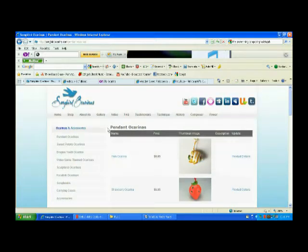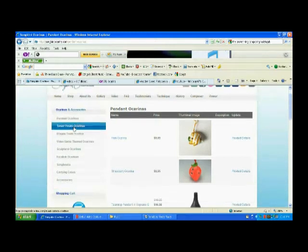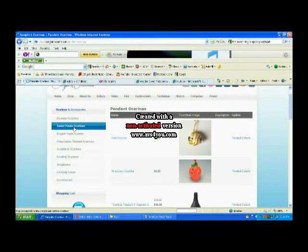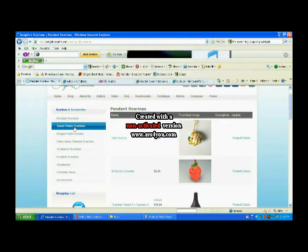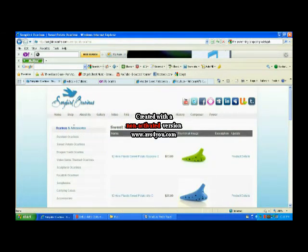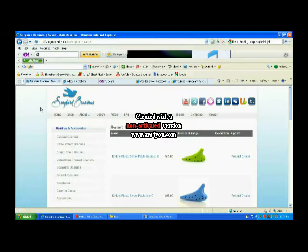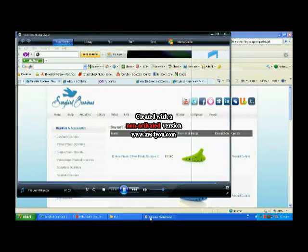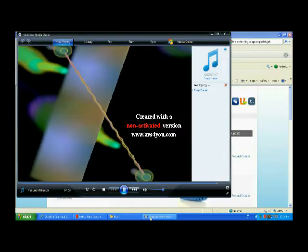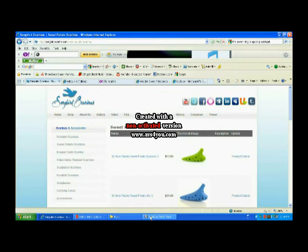Now we're going to go to sweet potato ocarinas. If you guys haven't played Chrono Trigger, I'd definitely recommend it. Get yourself a game emulator and play it. It's great.